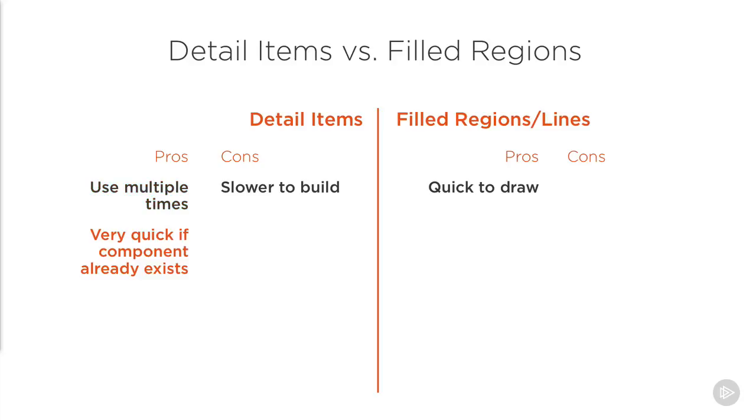When we loaded in the anchor bolt component from the library, it was certainly much quicker than it would have been to draw that component from scratch with lines and hatching. And if we'd already built the components for the base plate and the grout, then the time to implement these components would have been much smaller, and would certainly have been quicker than drawing the components from scratch directly in the project, even though these are quite simple components.